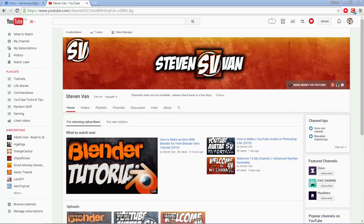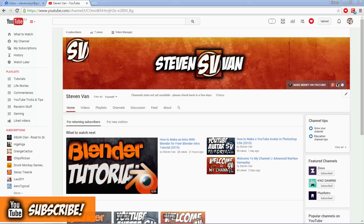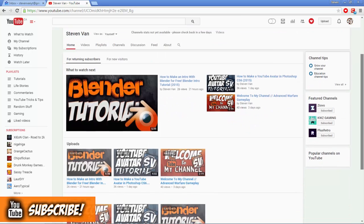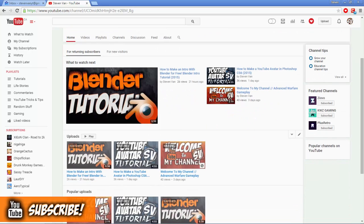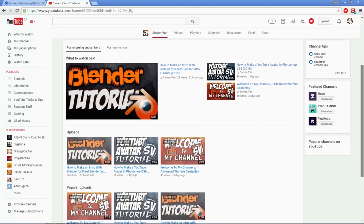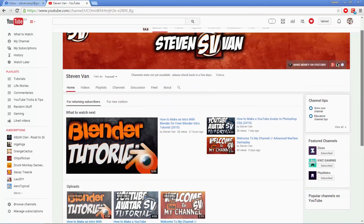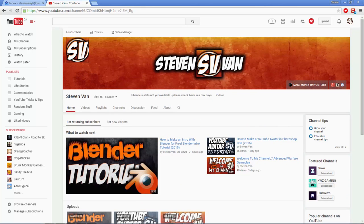It's Steven here with my tutorial on how to make thumbnails. As you can see my thumbnails are getting better as each video passes. I think my best one so far is this one just because it's so simple but it looks very nice. First of all you need Photoshop.